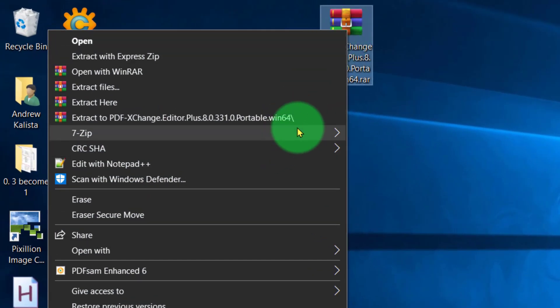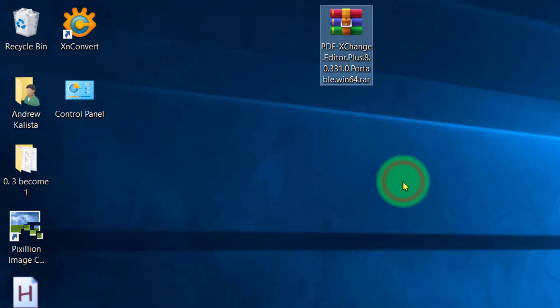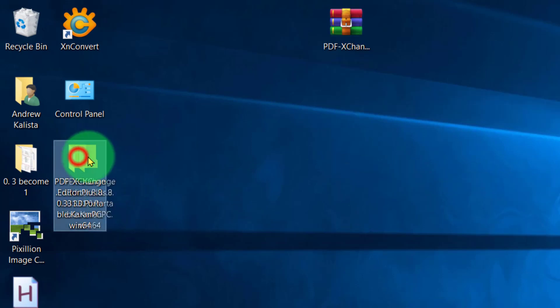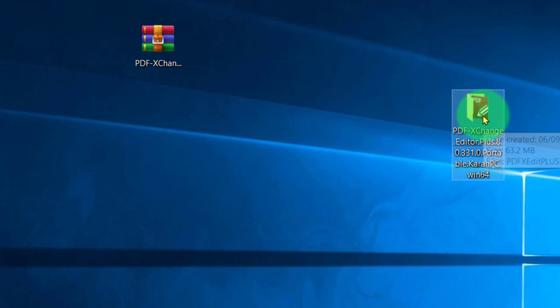Then simply right click on this file, 7-Zip, extract here, and here it is. Now this file you can put on your pen drive.